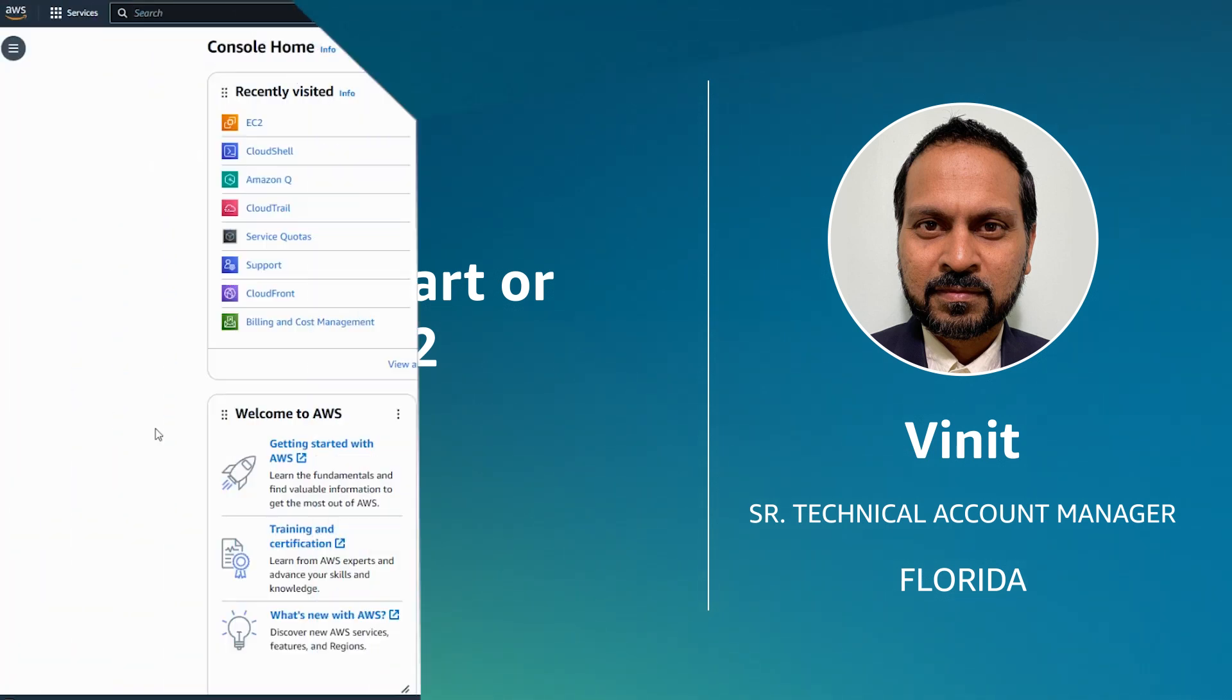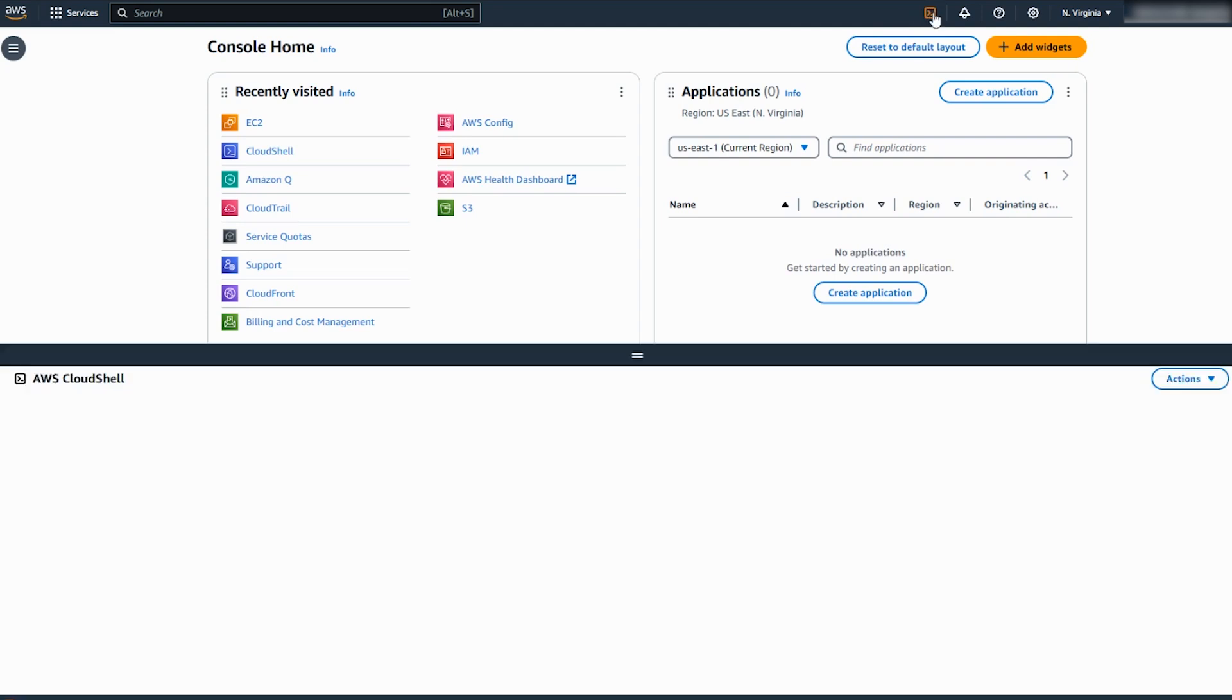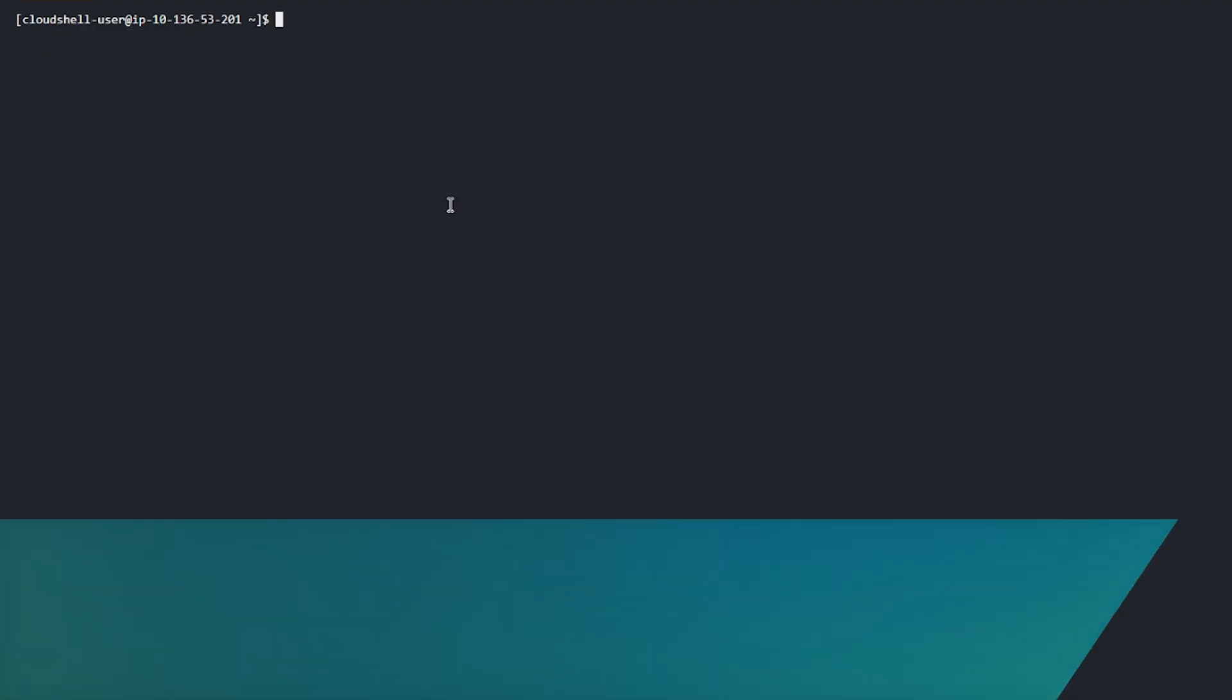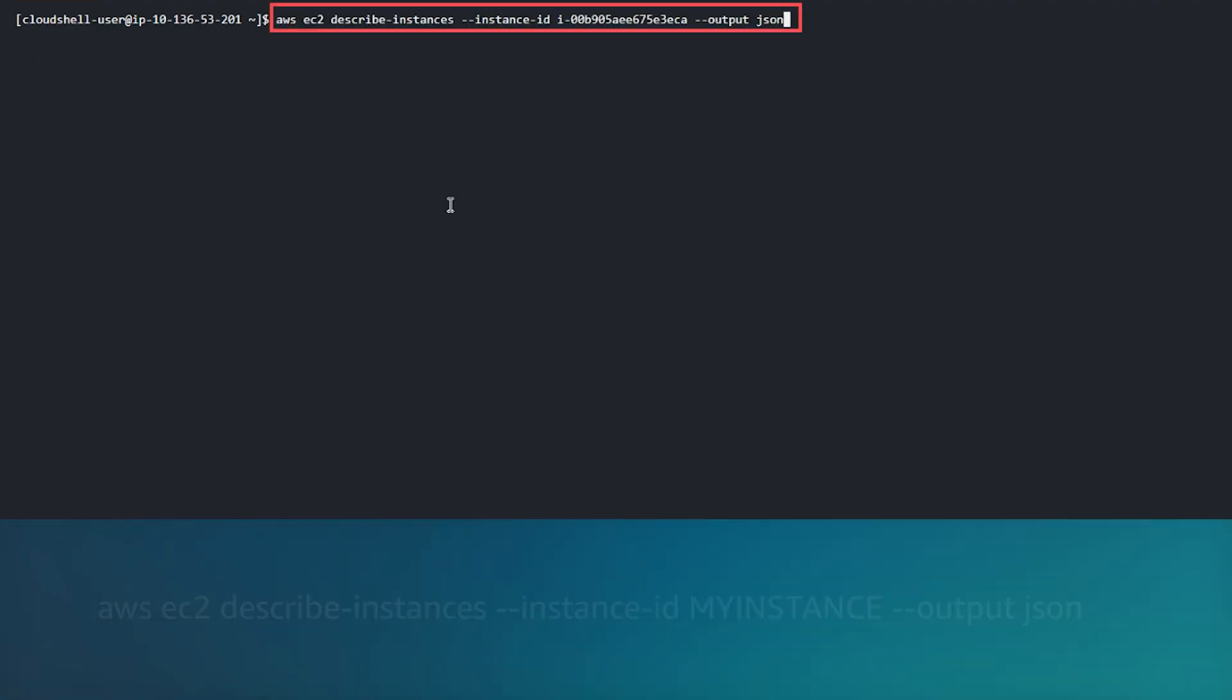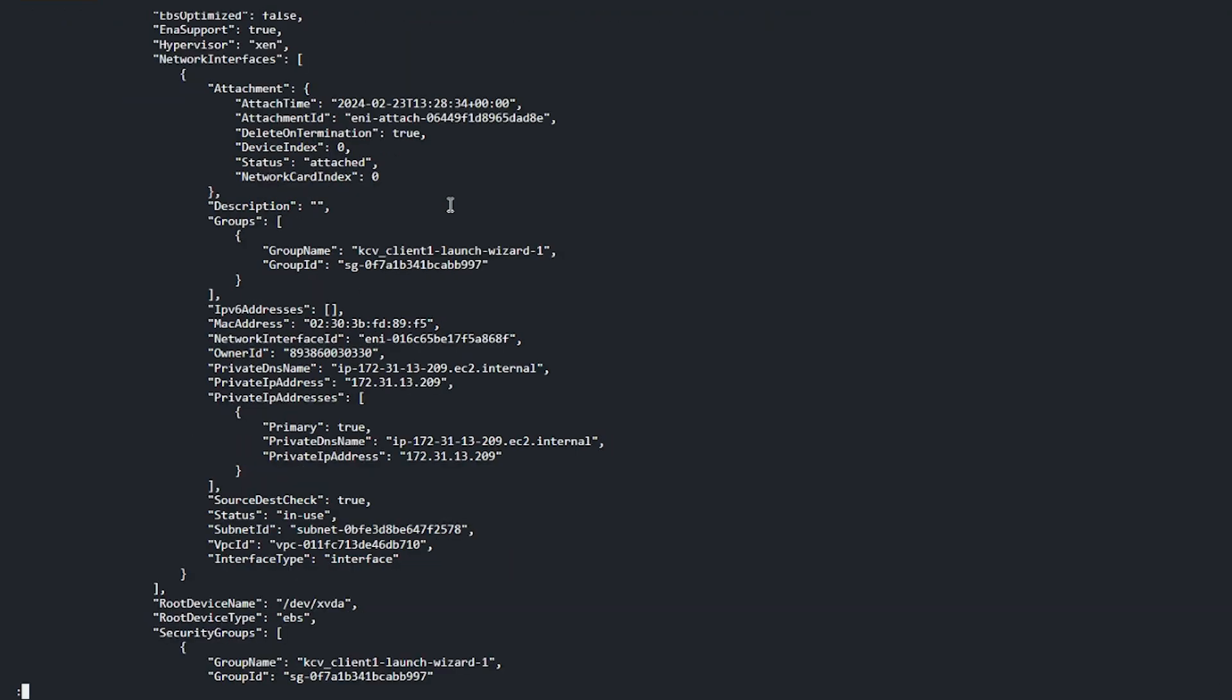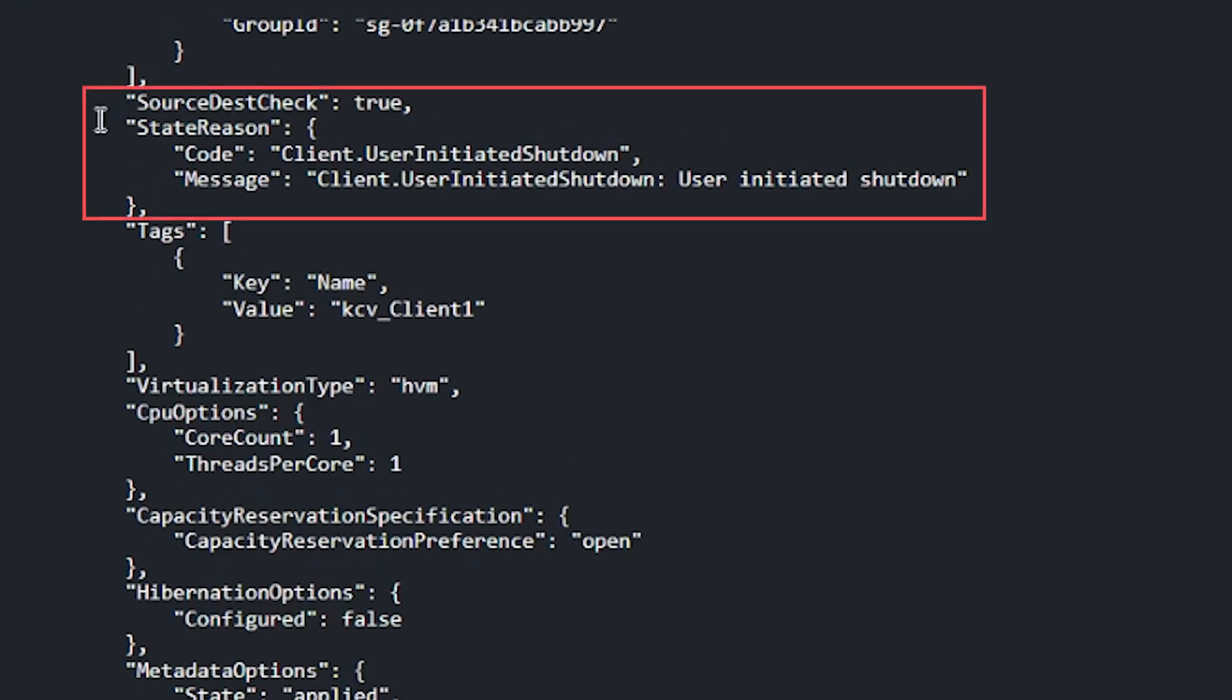Let's get started. If you receive an error code when you start an EC2 instance, then first open AWS Cloud Shell. Enter the command.